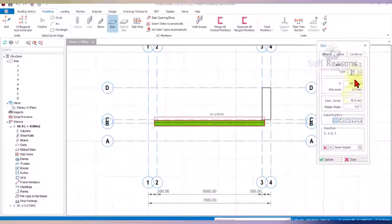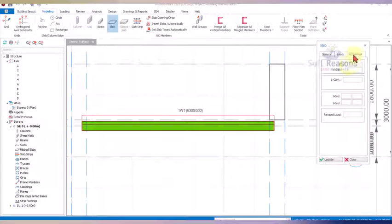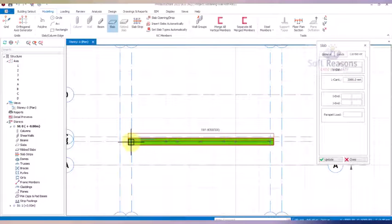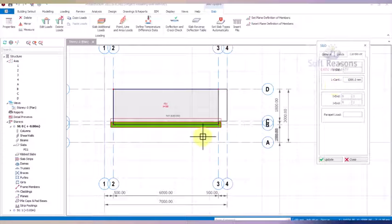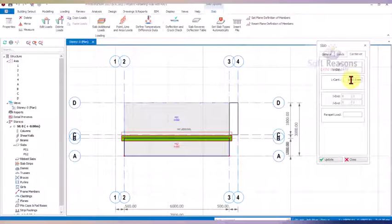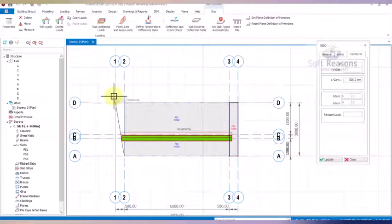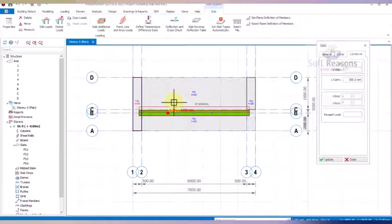We navigate to where we placed it, go to Cantilever, and set the length to 2000. Pick the first point, then the second point, and place it successfully. The next cantilever slab length is 1000 — pick this point all the way to this side. The next one is 500, and we place it similarly. The slabs are placed successfully; click Close.